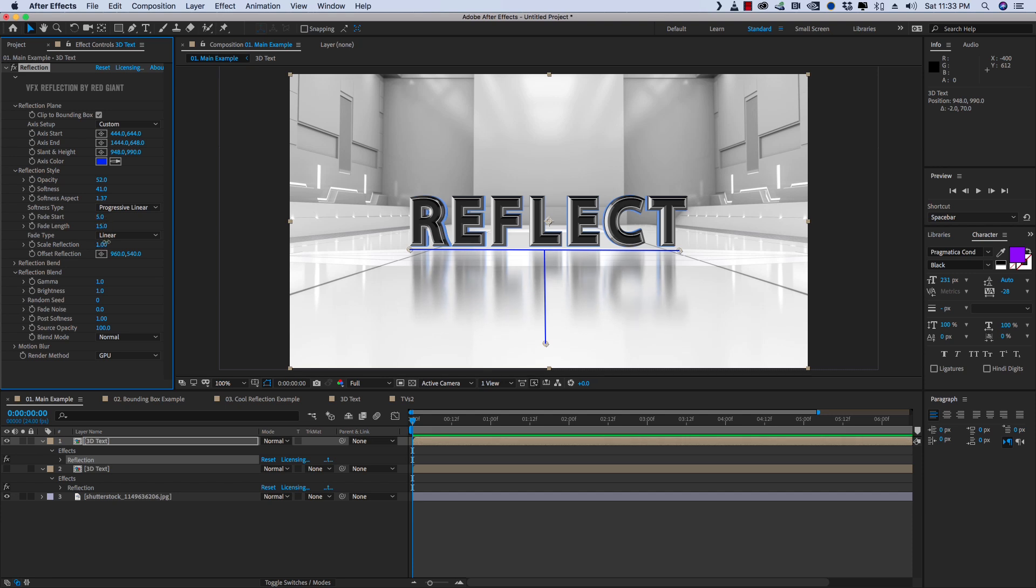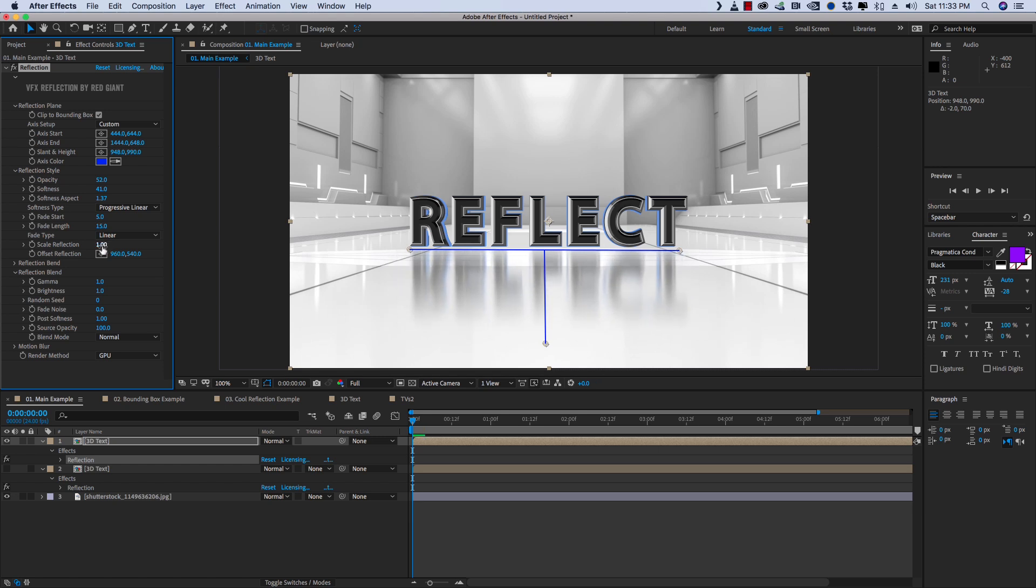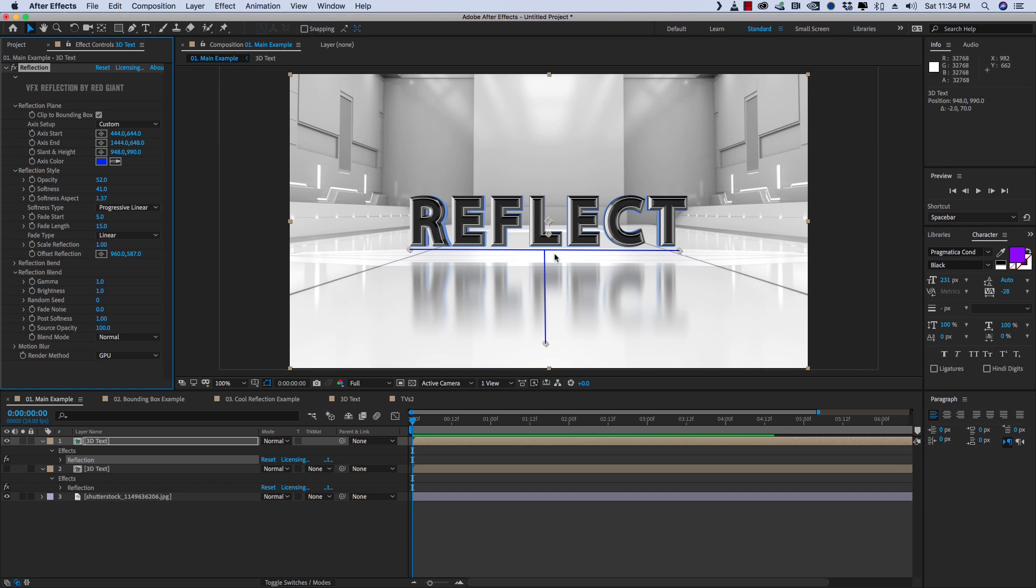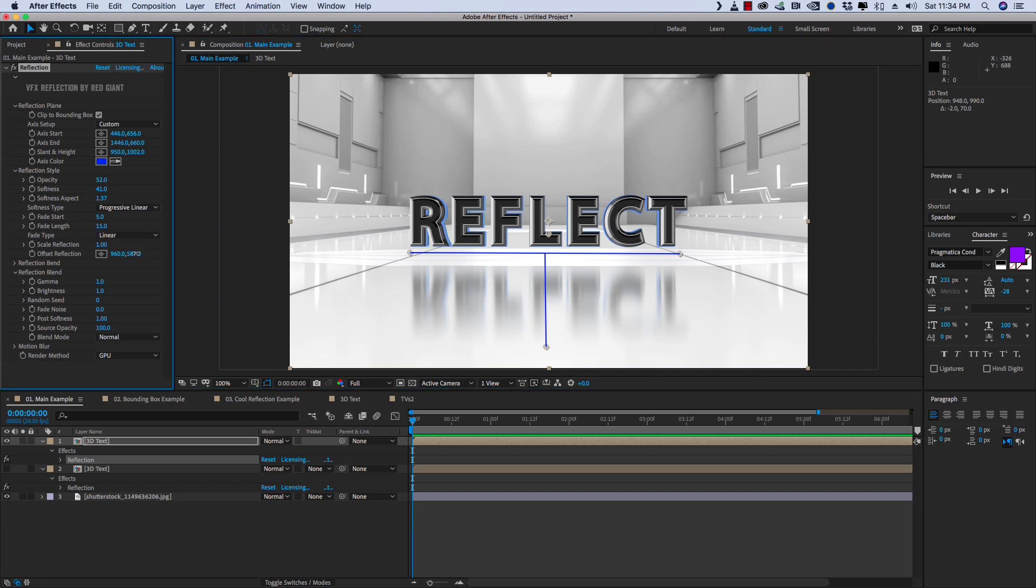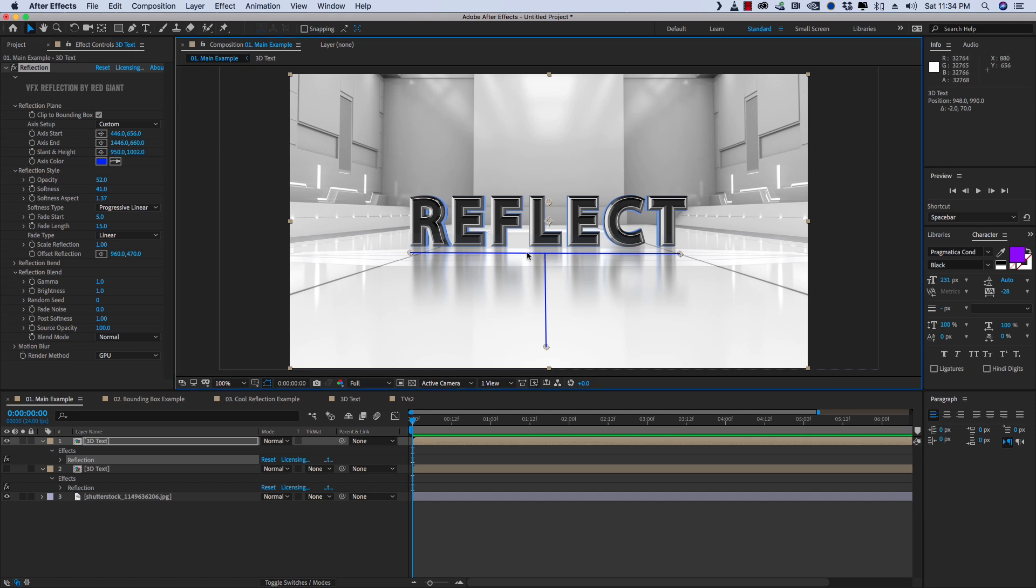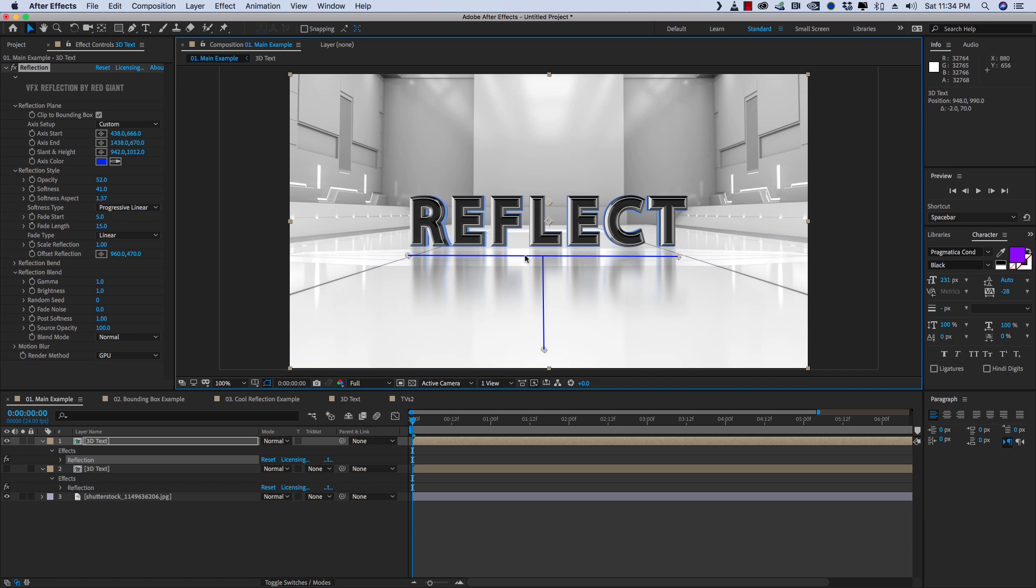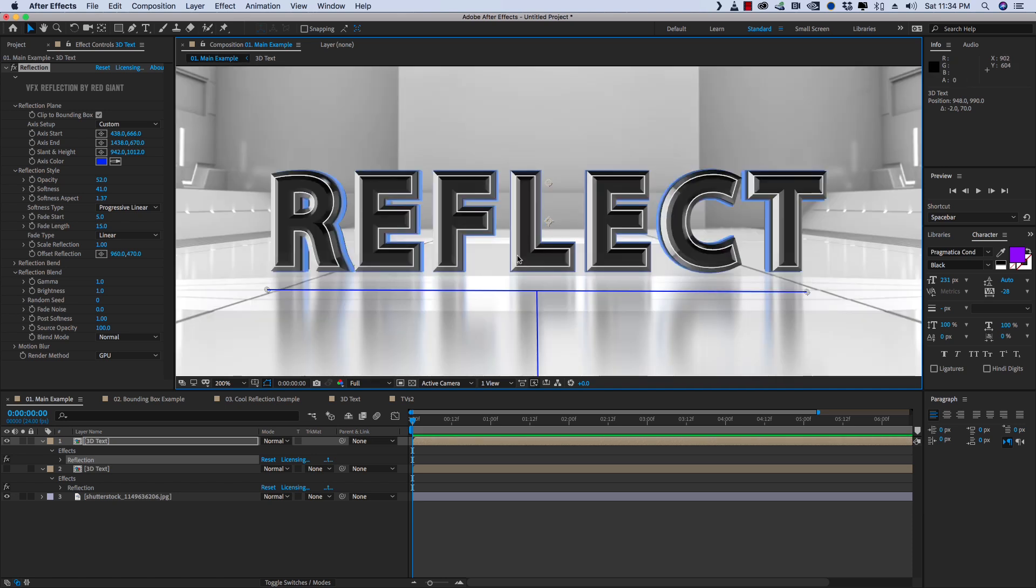We've also got Scale Reflection, which you probably won't end up using that often, and Offset Reflection. So if we bring Offset down, you can see that it's not applying the blur on the edge. But we can use that to kind of dial in if we need the reflection to start a little lower. So this area doesn't have any reflection, so we can kind of make that blend. Or we could bring it up and offset the reflection above where that access line is. It creates just an extra little smeary look and starts that blur a little bit earlier.